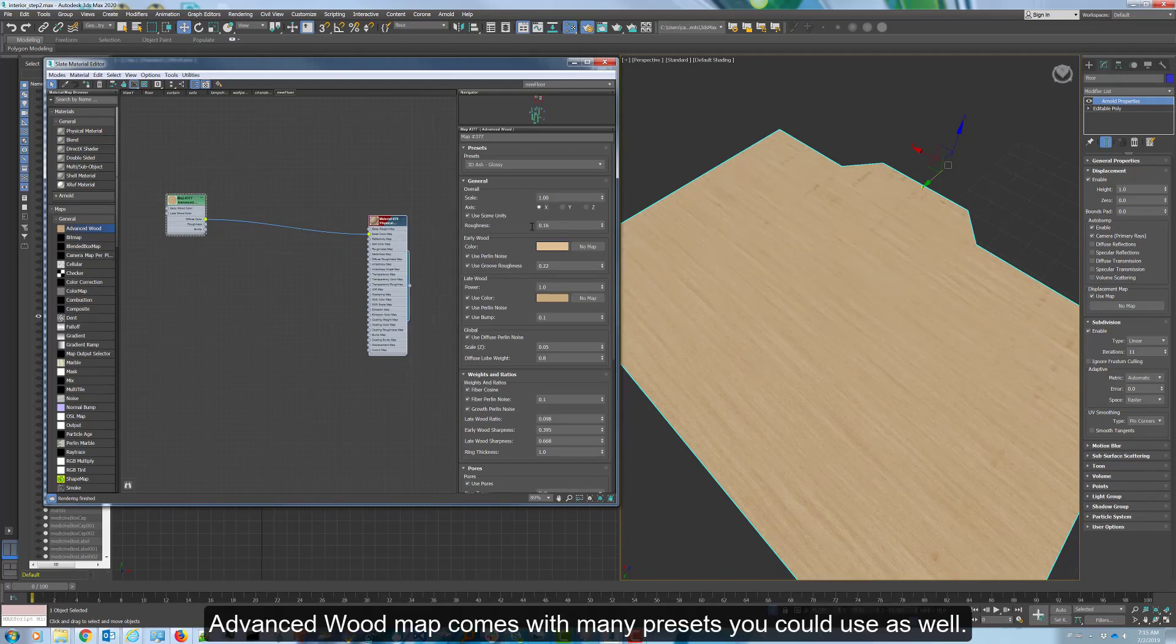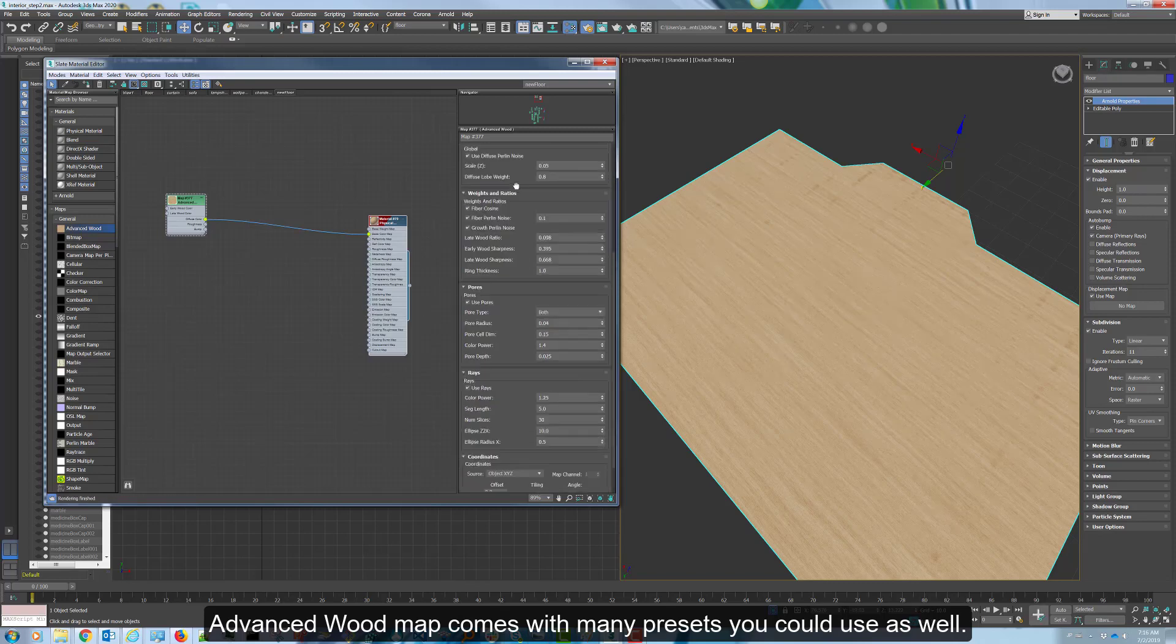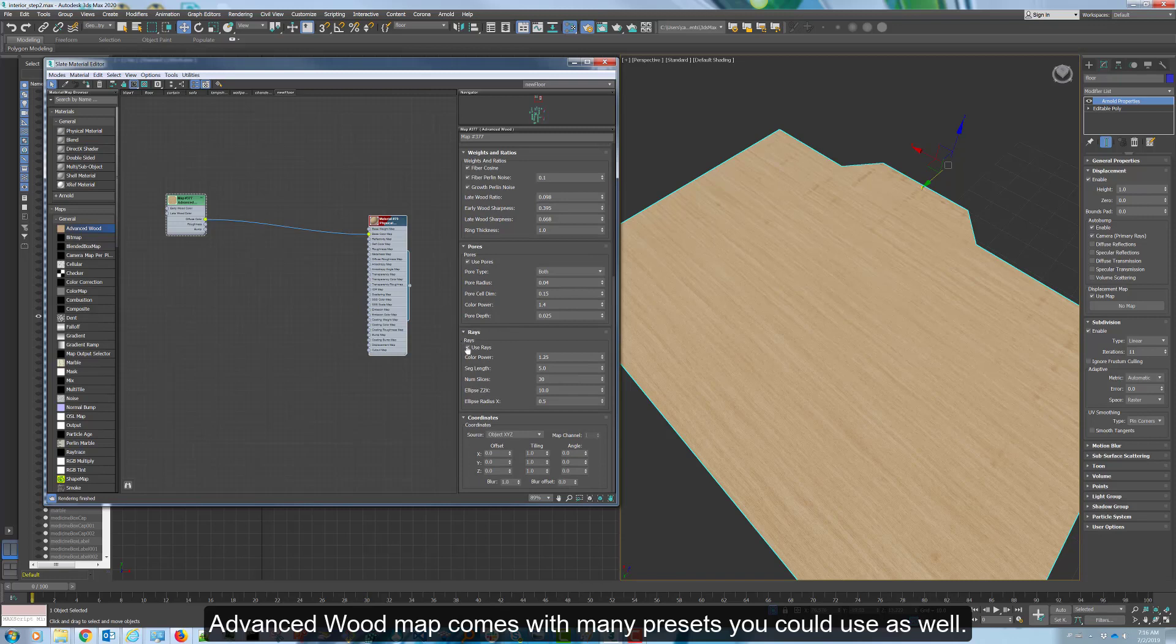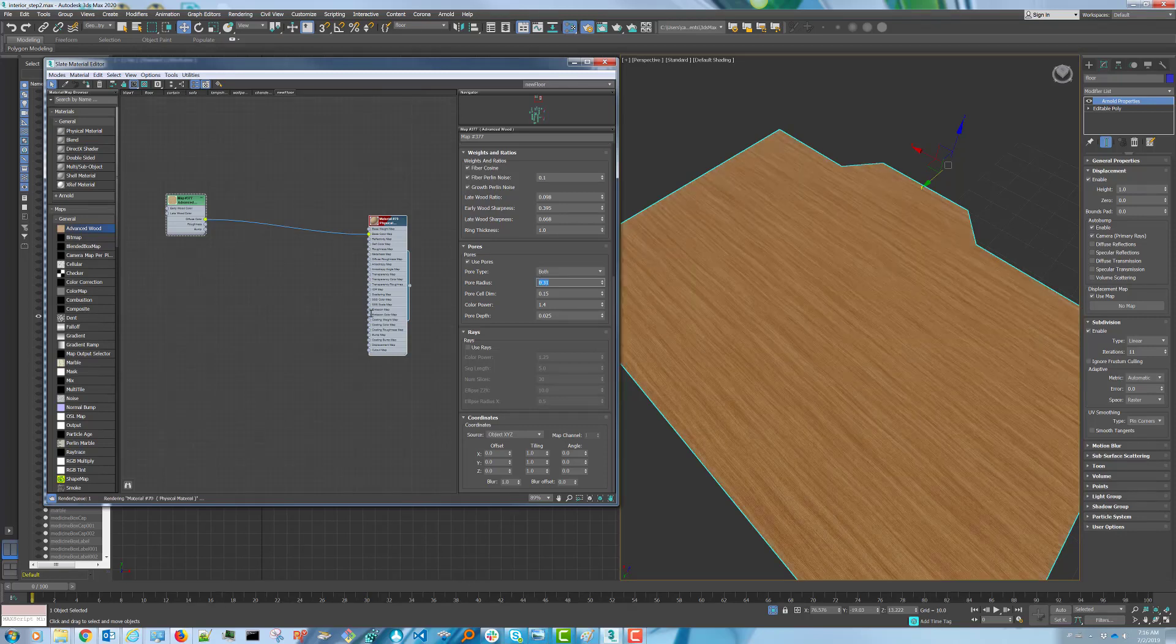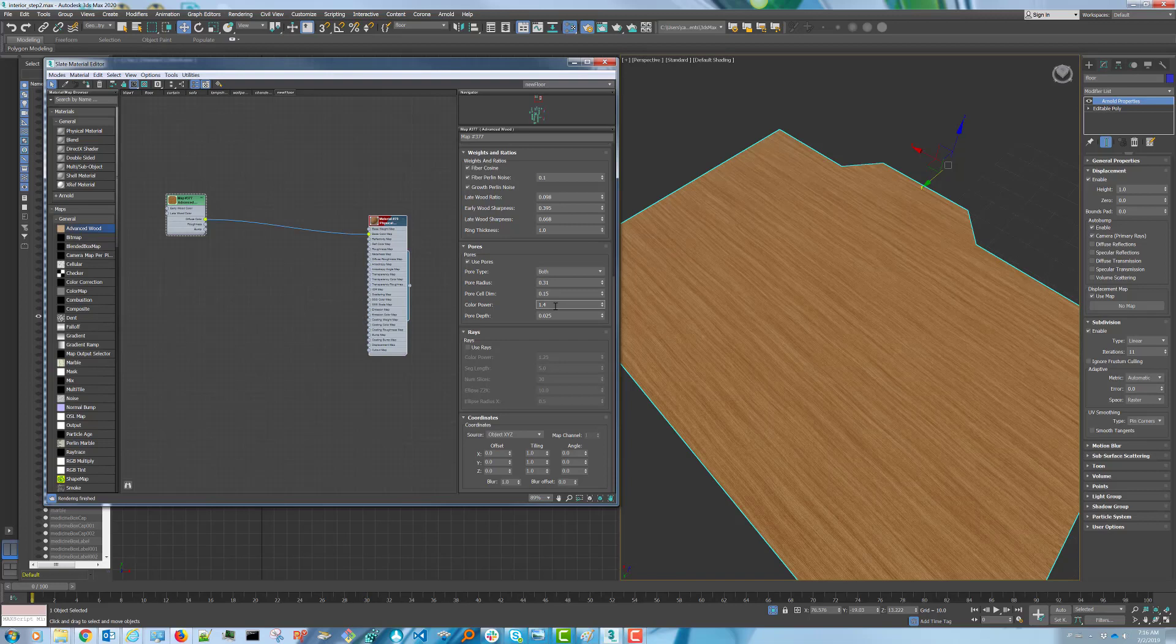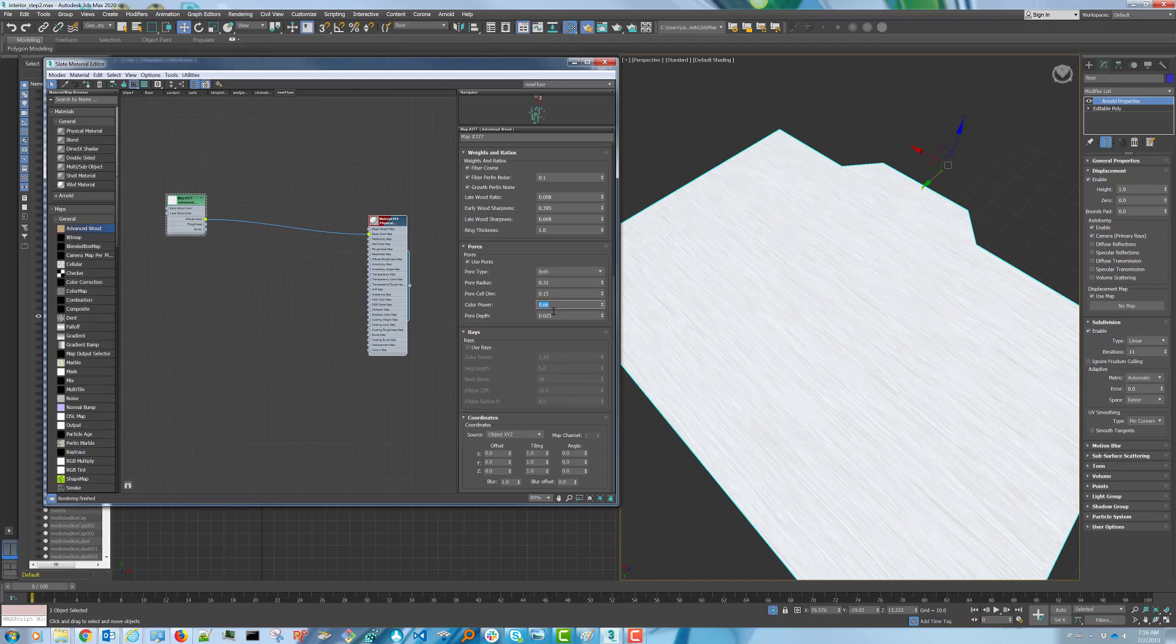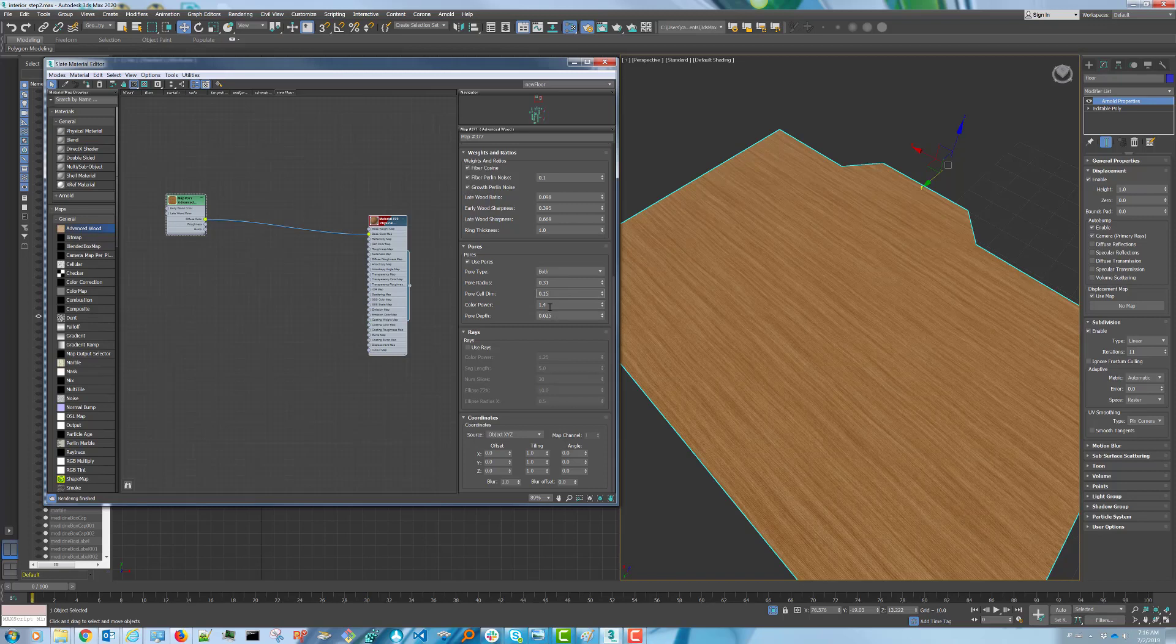Let's set a few other parameters and turn off Rays.